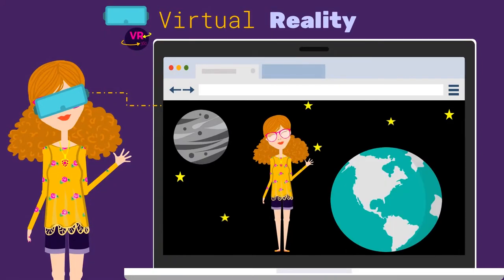In virtual reality, we can help your students visualize things as small as neurons or as large as architectural models, stars, and planets. Our virtual reality systems can be networked for group tasks or virtual field trips. We can also help you upload your own 3D models or 360 videos for class use.